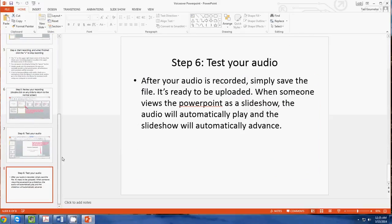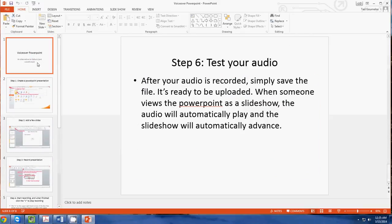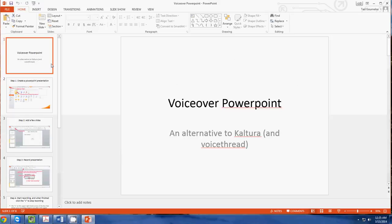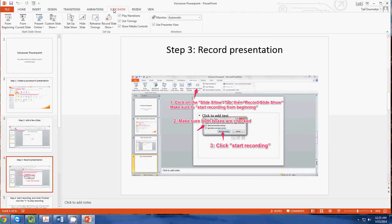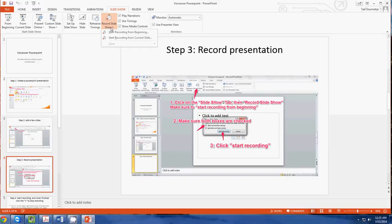When you're doing the voiceover, basically all you have to do is go into your slideshow tab here, and then you can go into record slideshow. When you click on this little drop-down, you can see that you can record the slideshow from the beginning or from the current slide.